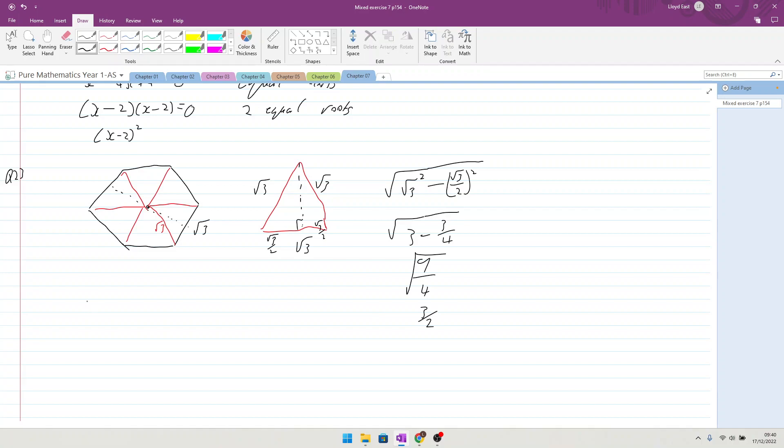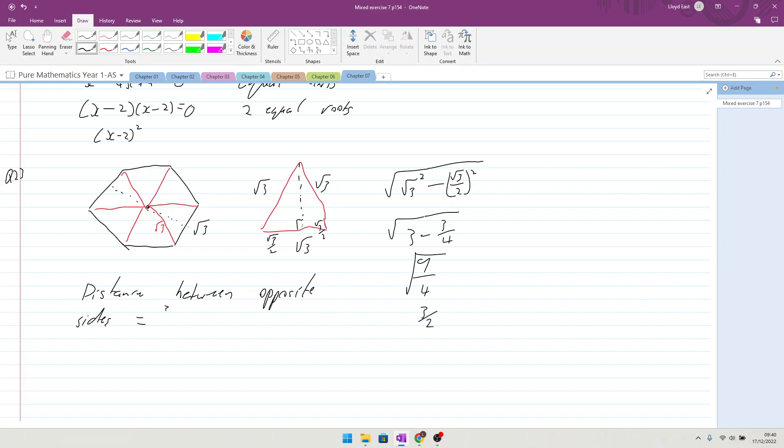So distance between two opposite sides is equal to 3 over 2 plus 3 over 2, which equals 6 over 2, which equals 3. That is rational.